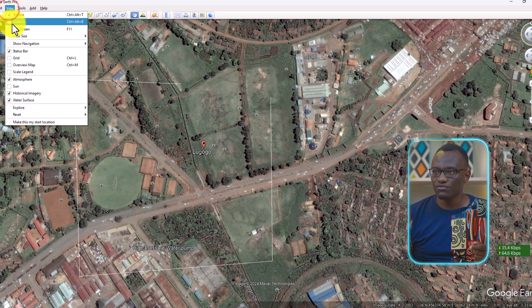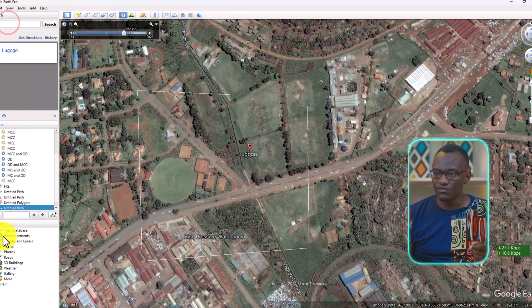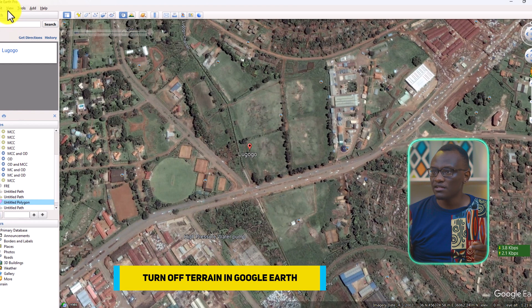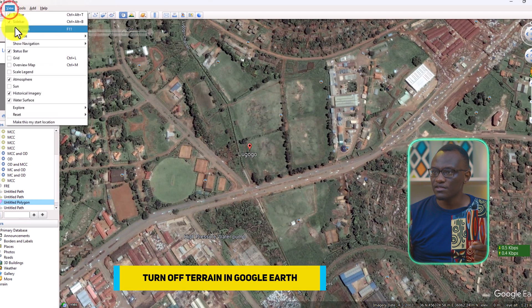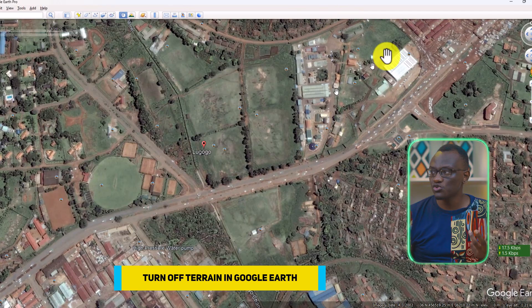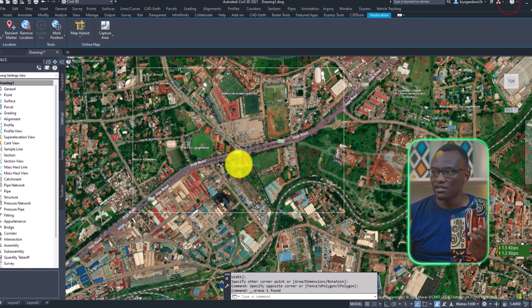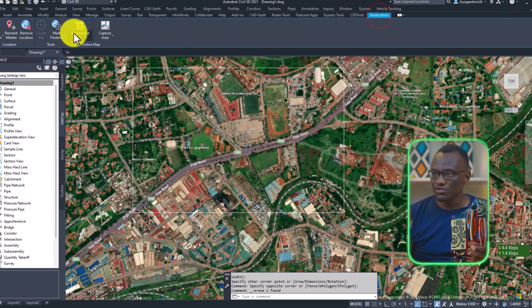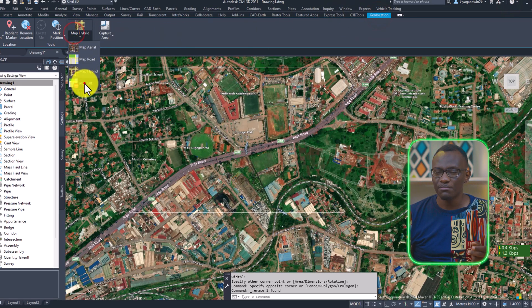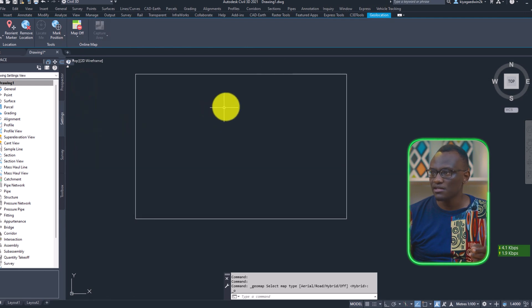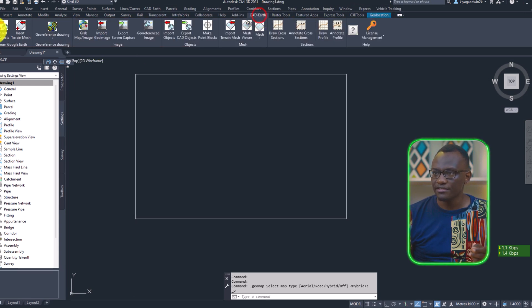And I'm going to just turn off this because I don't need it. And I'm going to just turn off the sidebar. So what you have to do is make sure Google Earth is open. Civil 3D is open. I'm going to just turn off this because I just wanted to confirm if we are in the right place. Then I go to Cardath.